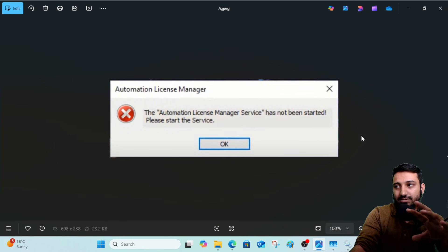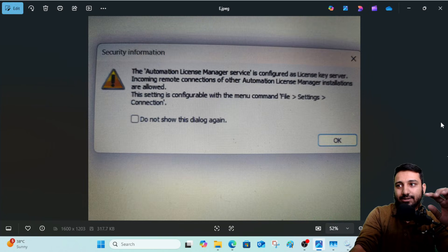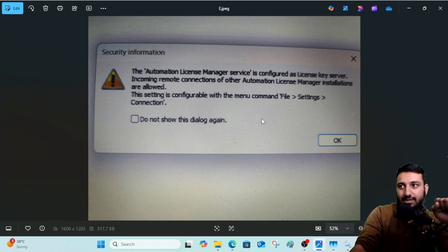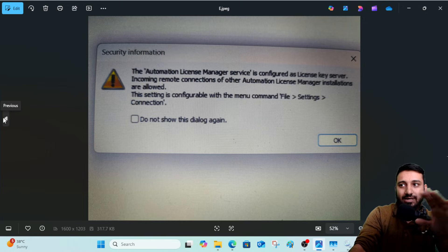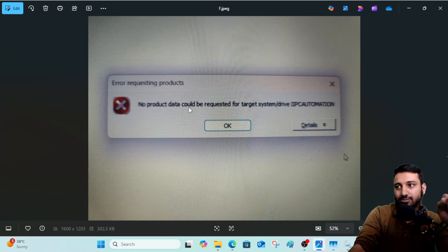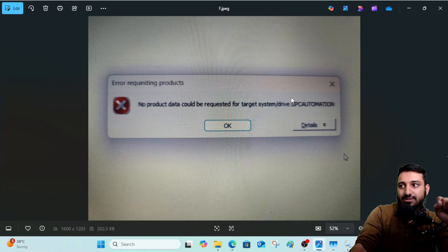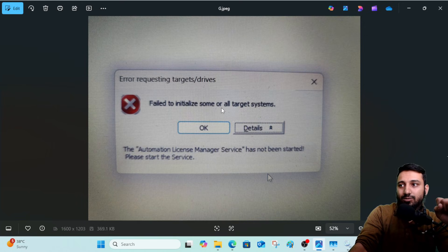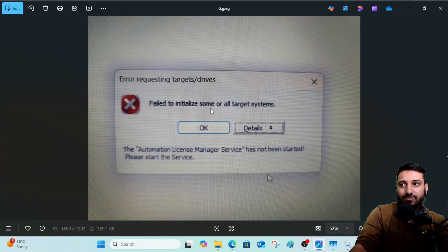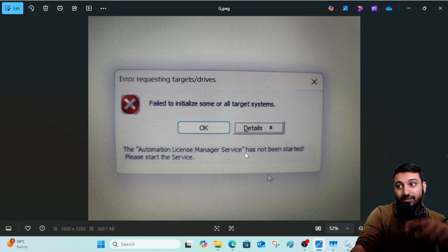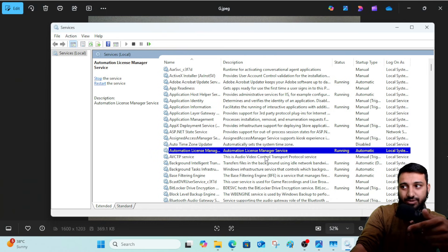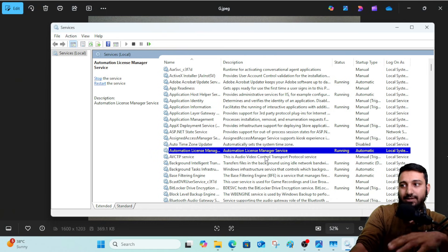In my case it was not that easy. After enabling my service and opening TIA Portal, I got a few new errors — messages about going into connection settings, doing some configuration for the License Manager because it was not working. The error said: 'No product data could be requested for the targeted system drive' — showing my organization name — and 'No license key is available.' The system was unable to retrieve data from my drive because the service had still not fully started, even after I tried to enable it forcefully.